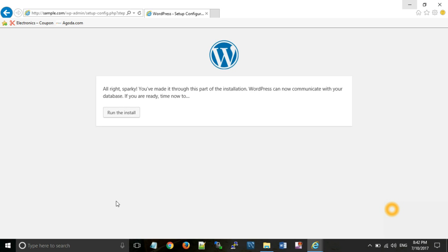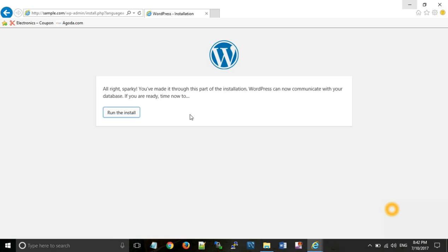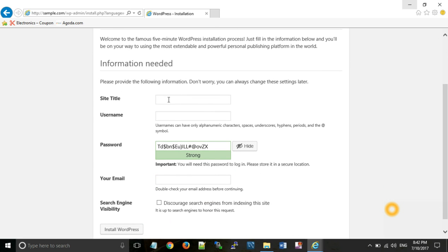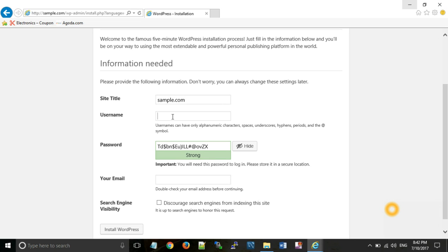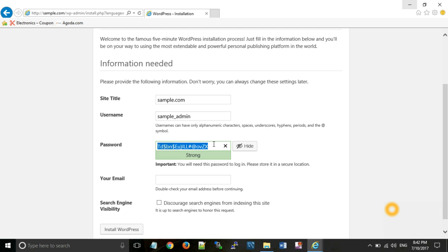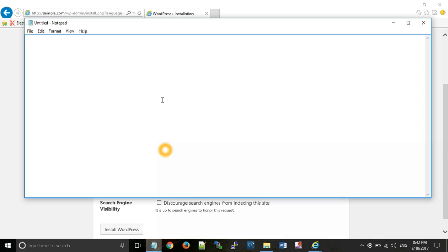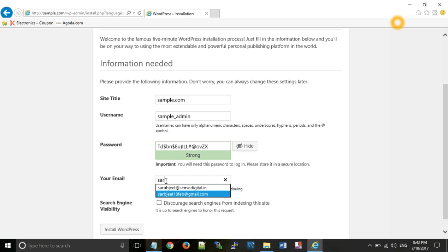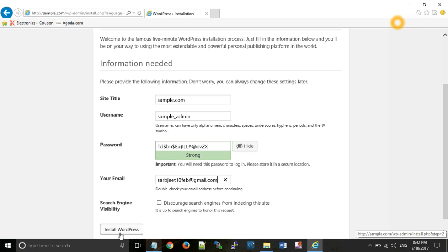Run the install. Now type the name for your website, suppose we want sample.com. Username sample_admin. Now copy that password for your future use. Enter your email ID. Then click on install WordPress.